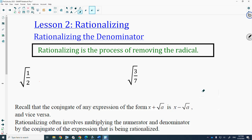This video is going to be Lesson 2 of Pre-Calculus, and Lesson 2 is Rationalizing. Rationalizing was first introduced in Math 20-1, and what rationalizing is — it's the process of removing a radical.